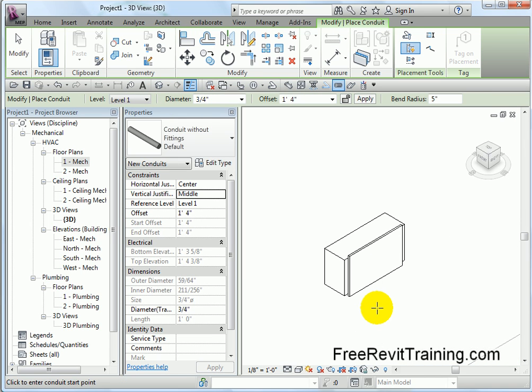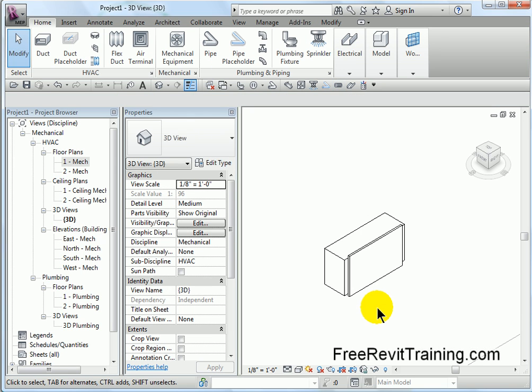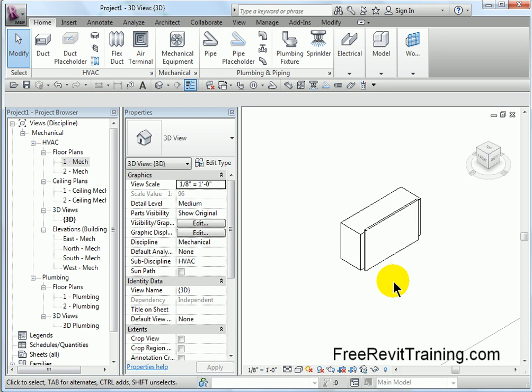That is how you build one cool electrical component in Revit with just about anything you need. If you have any questions, feel free to contact us on the web at therevitguide.com, cadtechseminars.com, or freerevittraining.com. Thank you.